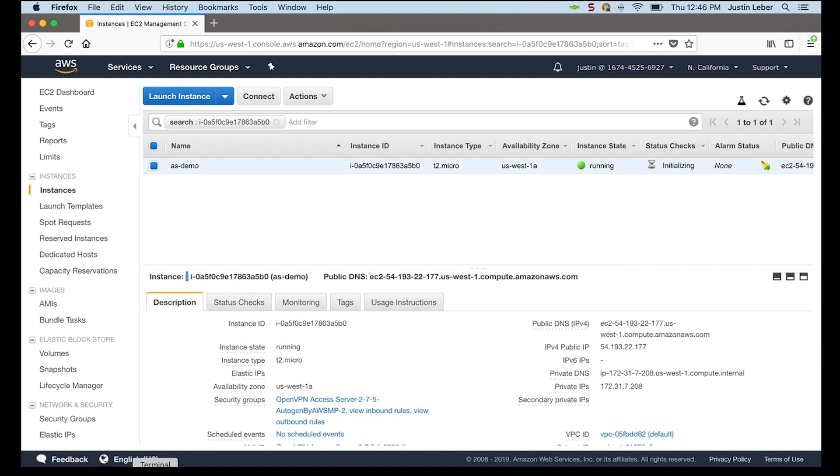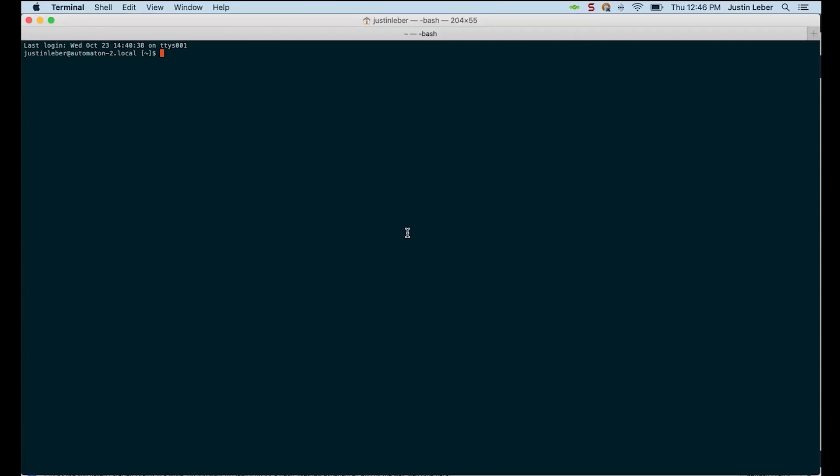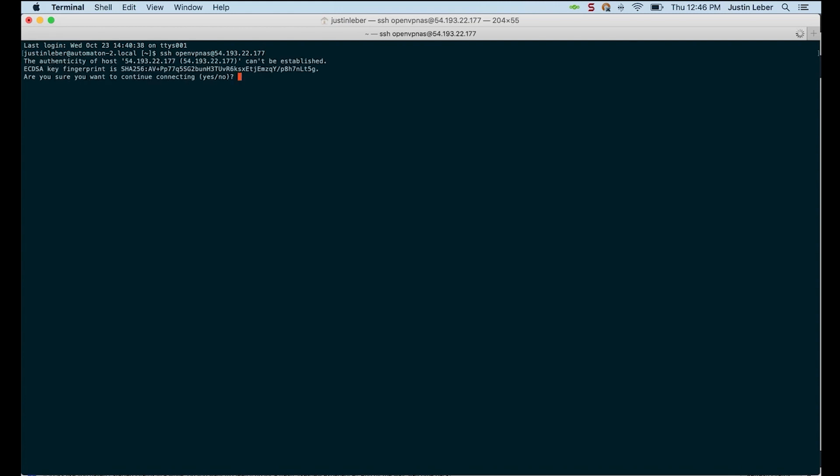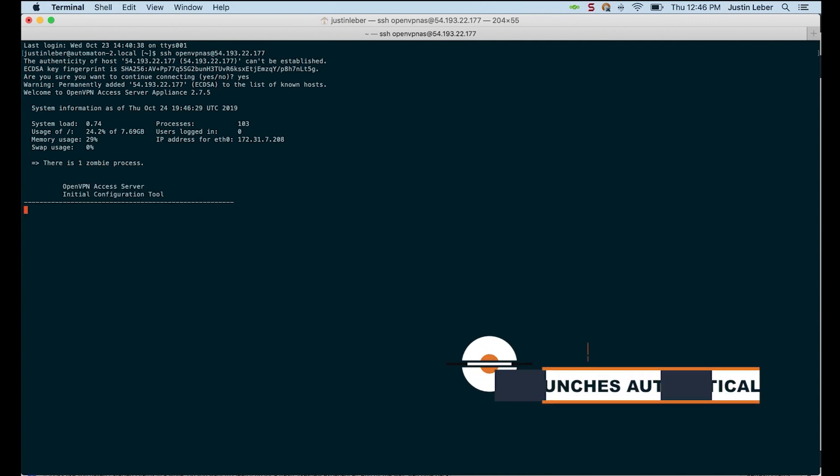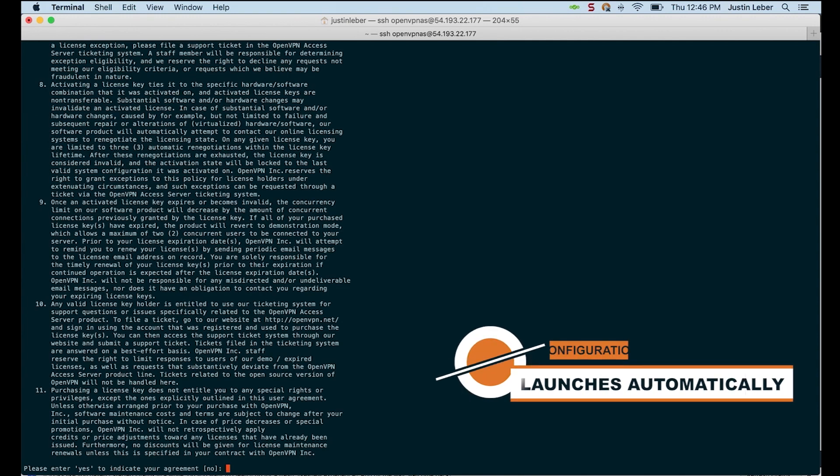Now I'll head over to a terminal. And SSH in using the OpenVPN AS user. That is part of the AMI. I will allow the connection. And immediately the configuration wizard should pop up. And there it is.